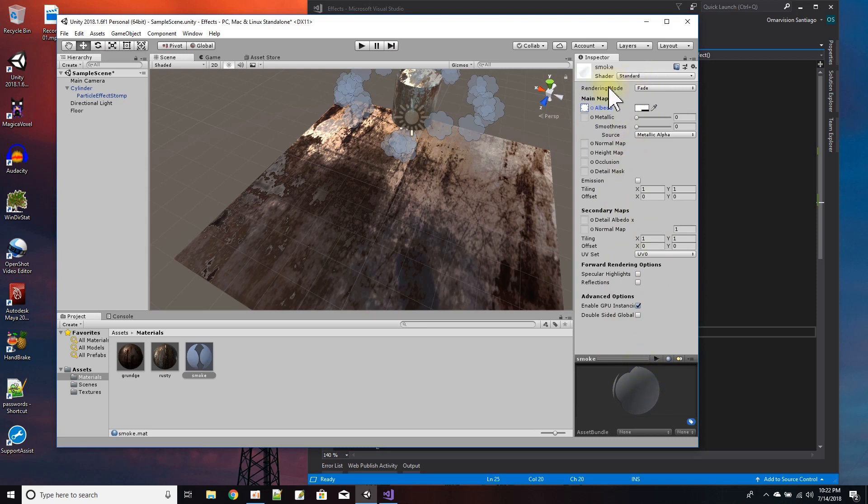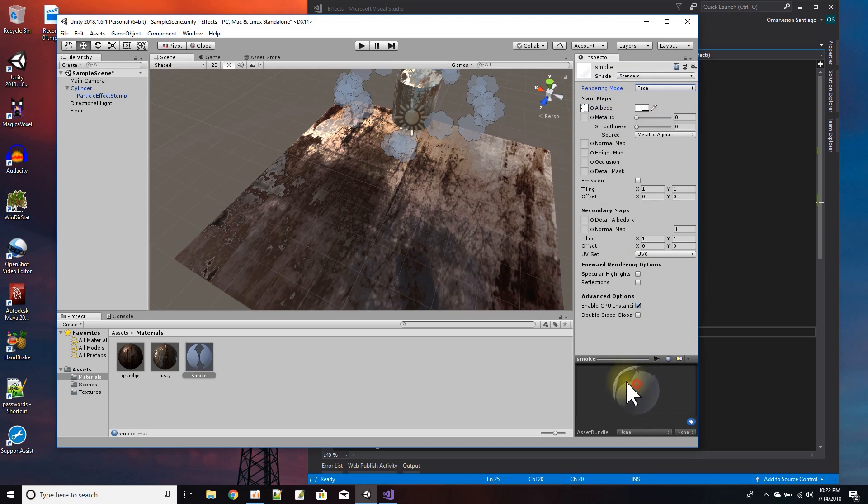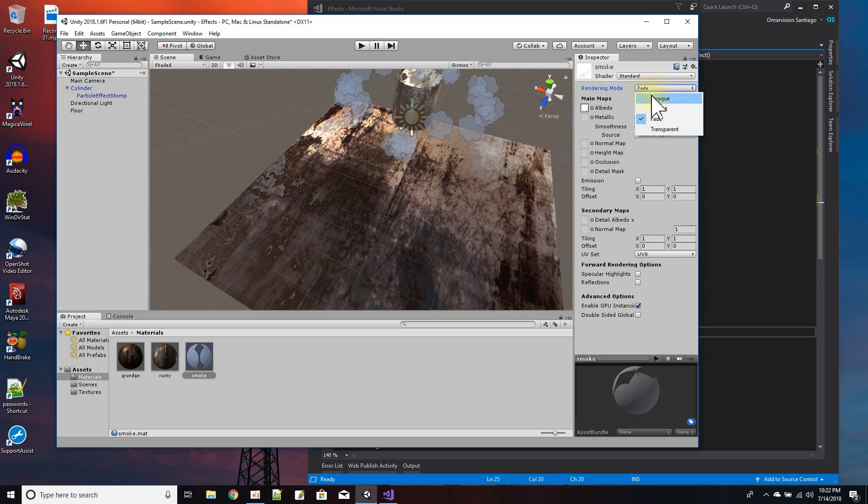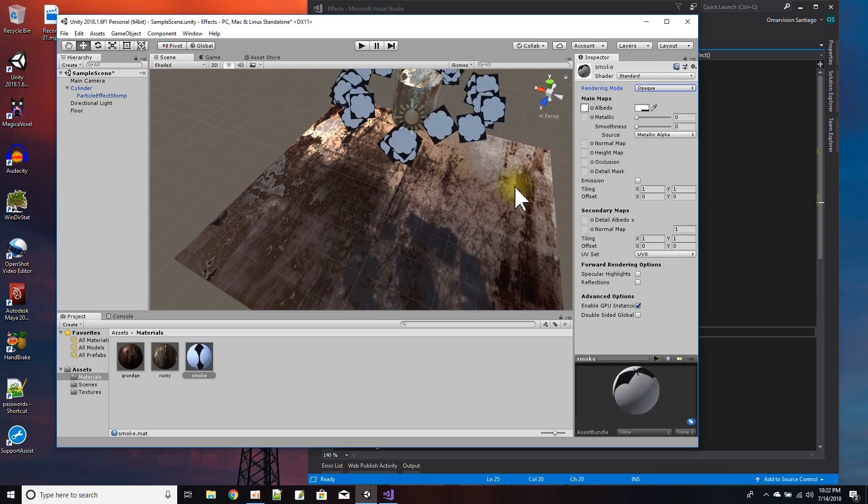And then I change the rendering mode to fade so that just the part that is not transparent draws itself. If I left it with the default of opaque, you could see that I have the black.